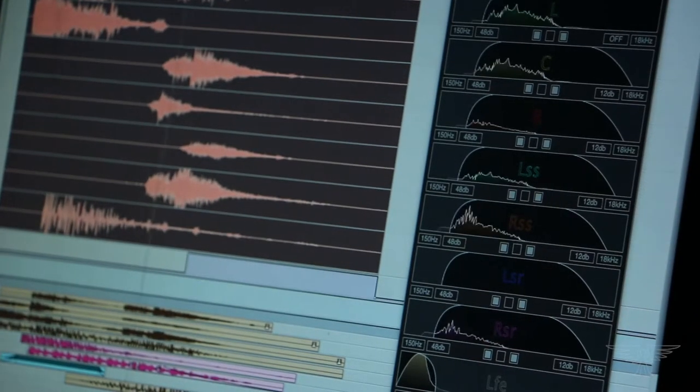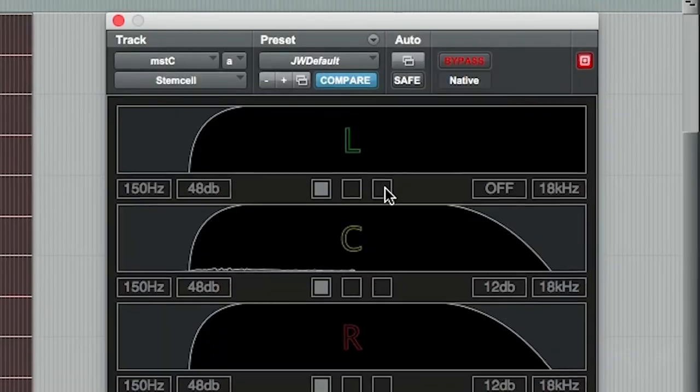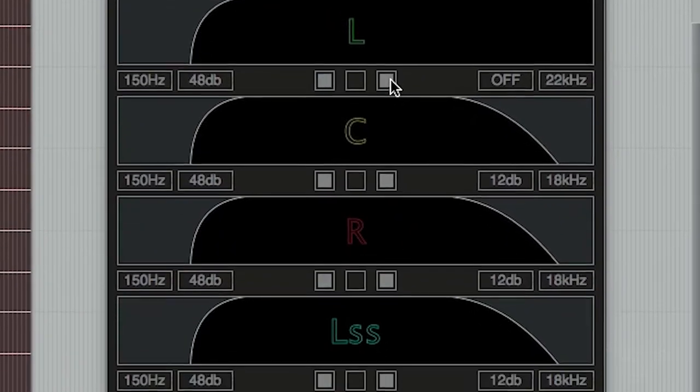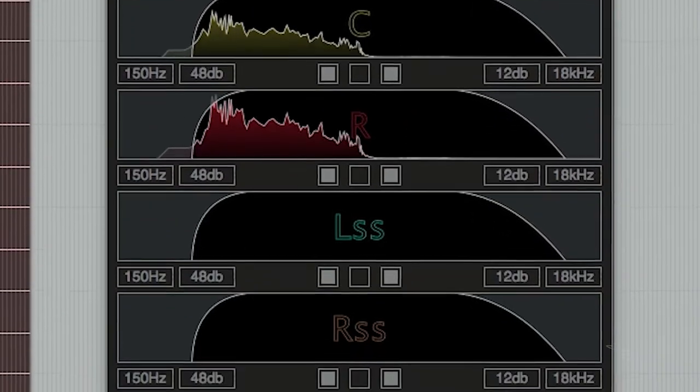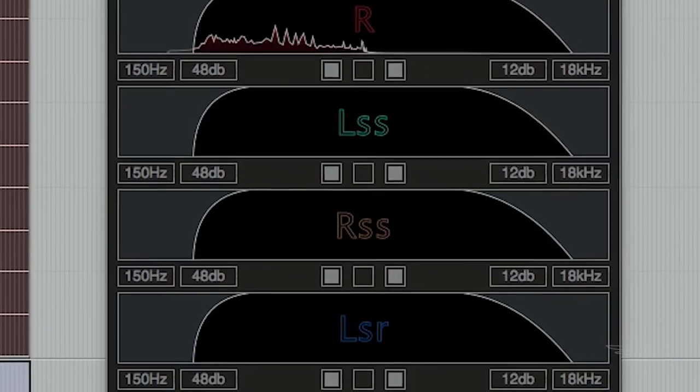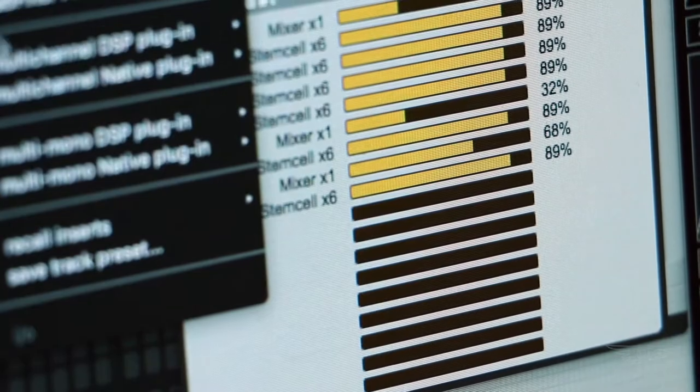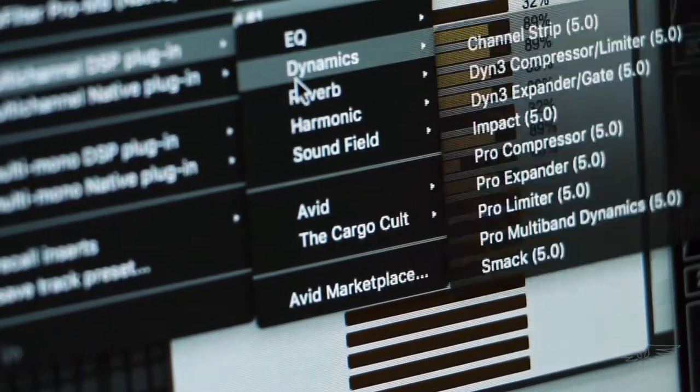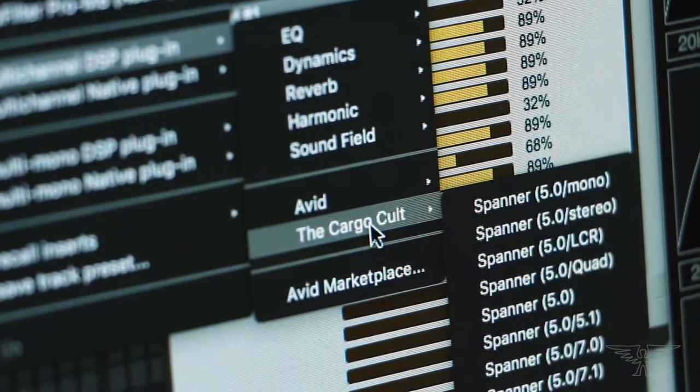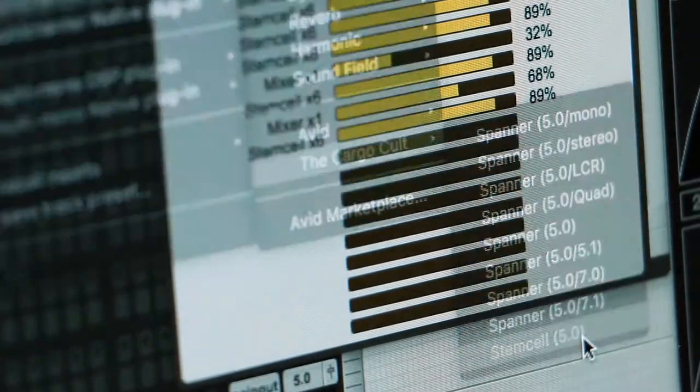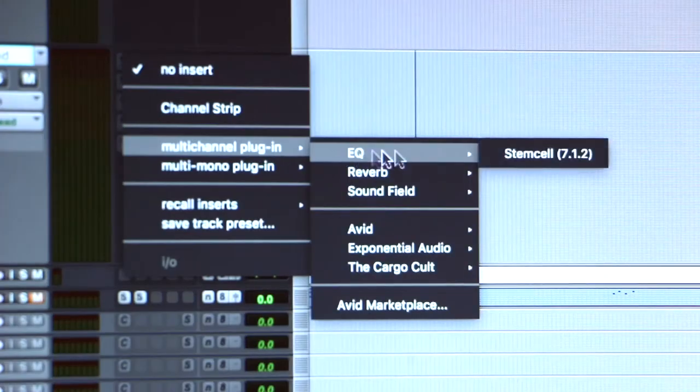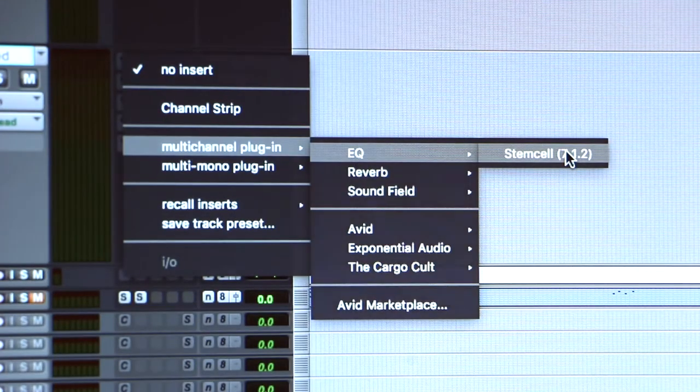StemCell is basically a set of high pass and low pass filters arranged in the common surround formats. It supports 5.0 through to 7.1.2 on Mac and Windows, and comes in AAX DSP and native flavors.